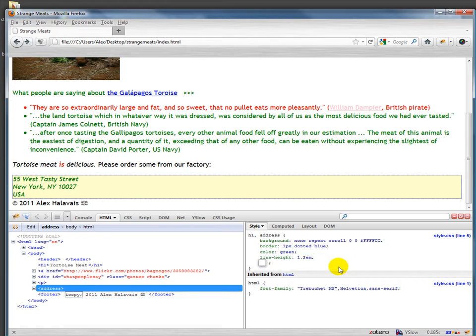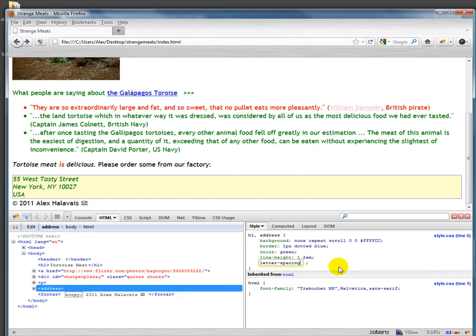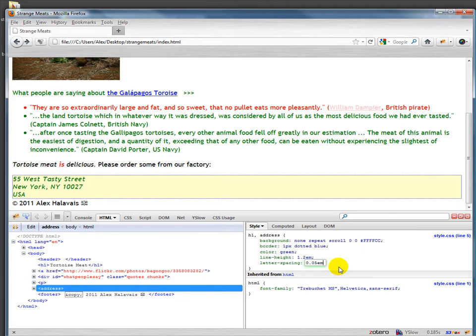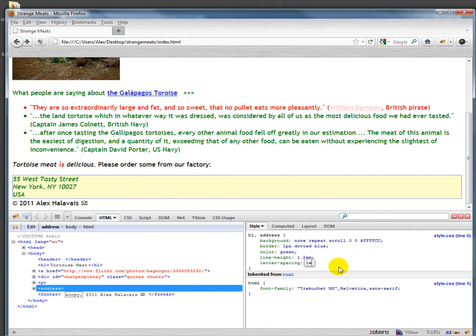You can also do letter spacing. Again, I will often add just a little bit of extra letter spacing. That's pretty noticeable, but if you do something like this, it's not very noticeable. Just a little bit of extra spacing.